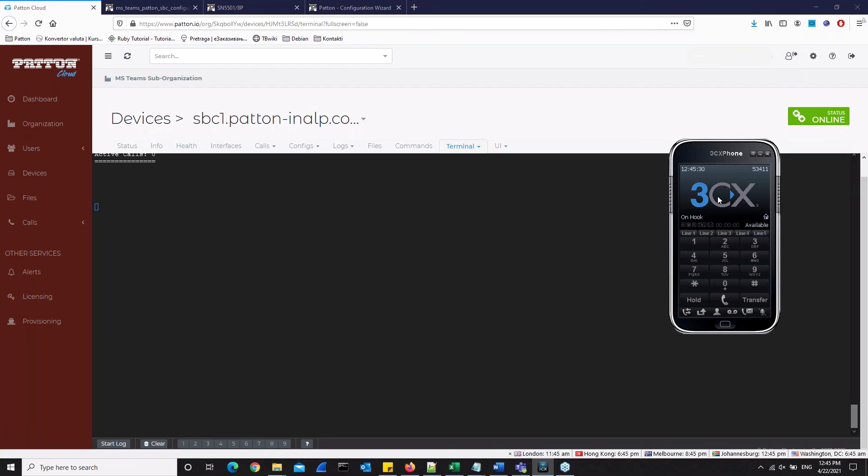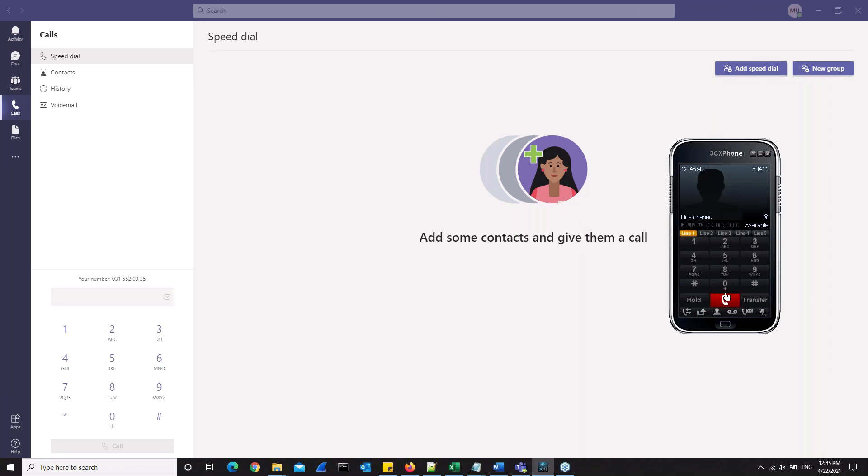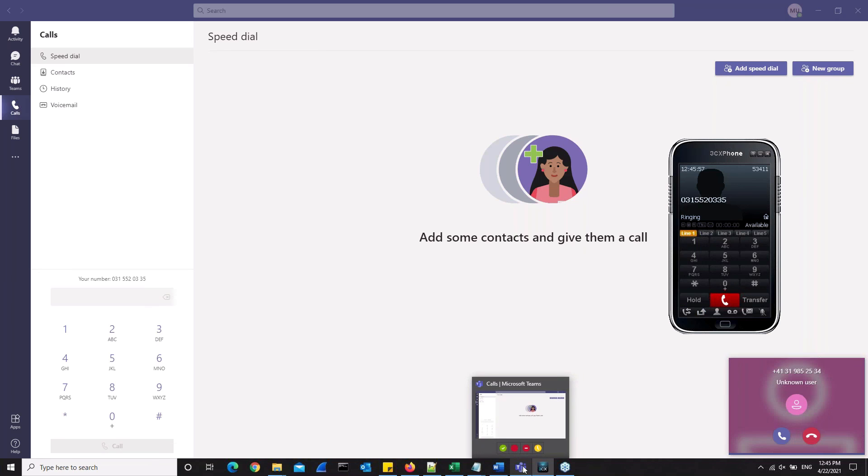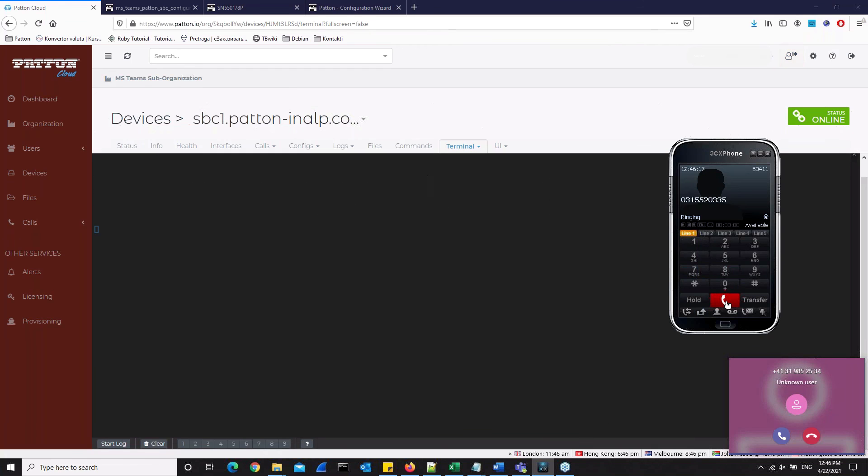Now we will make a call from the IP phone and call a Microsoft Teams number. So here's the number we should call. And now we can see that the call is coming in to Microsoft Teams. And here we can see that there is an active call and there is alerting. So the ringing is currently happening. And now we will drop the call. The call is now ended.